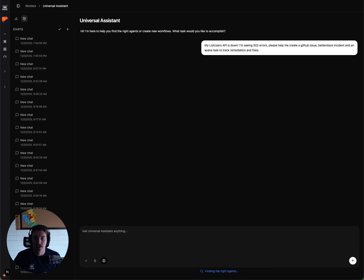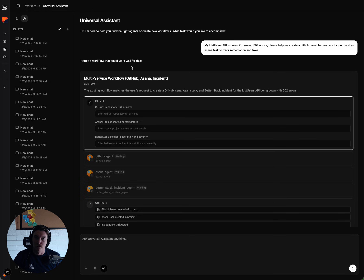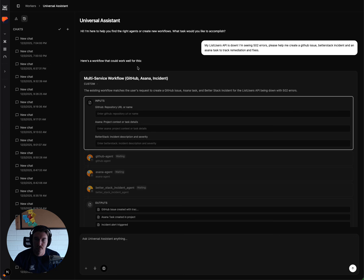So when I hit enter, I am brought to the Universal Assistant page here, and the Universal Assistant has already found a workflow that we have that can work for this.